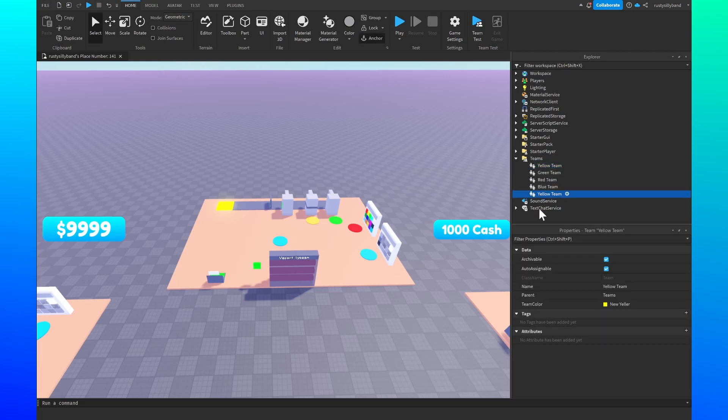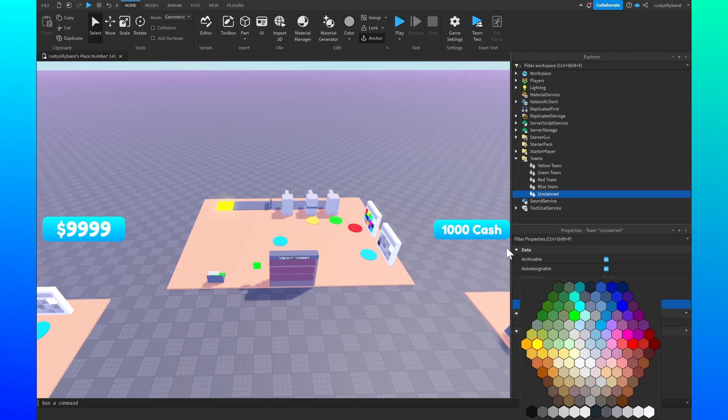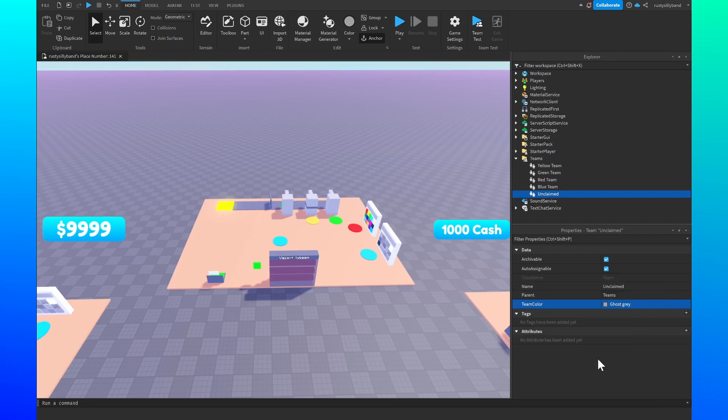Last but not least, let's duplicate it one more time and rename it to the unclaimed team. You don't need to add the team to it because it's not necessarily a team, it's just where all of the players with the unclaimed tycoons will be. Now we change the team color of this to a kind of boring grayish color like ghost gray or something like that.